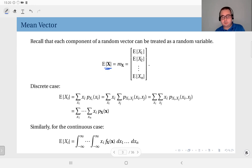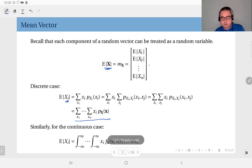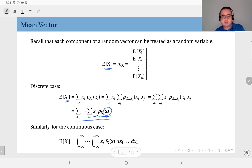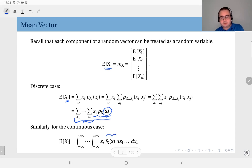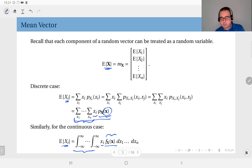Remember, each component of a random vector is itself a random variable, so the mean value of each of these random variables constitutes the mean vector. The definition is straightforward: in the discrete case, the mean of component x sub i is computed by multiplying x sub i by the joint distribution and summing over all possible values the vector parameter can take — giving n summations. Similarly, for the continuous case, you have the joint PDF with an n-fold integration, multiplying x sub i by the joint PDF and integrating to obtain each component.